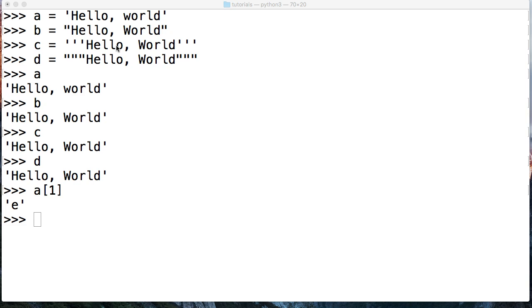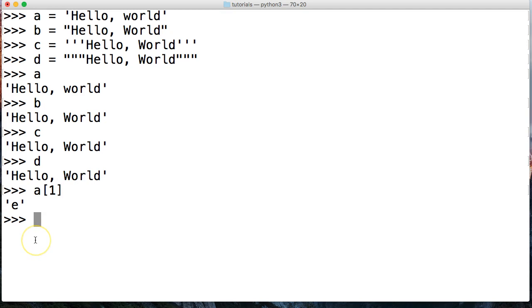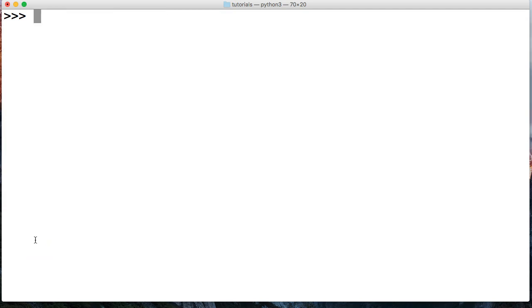Now we're going to look at the string built-in function. What that allows us to do is change integers or floating-point numbers into a string. This is a good tool to have if you want to convert an integer into a string type. First, since we haven't talked about integers yet, let's take a look.